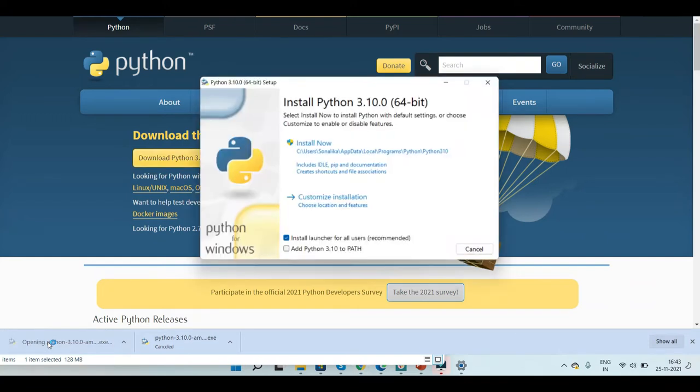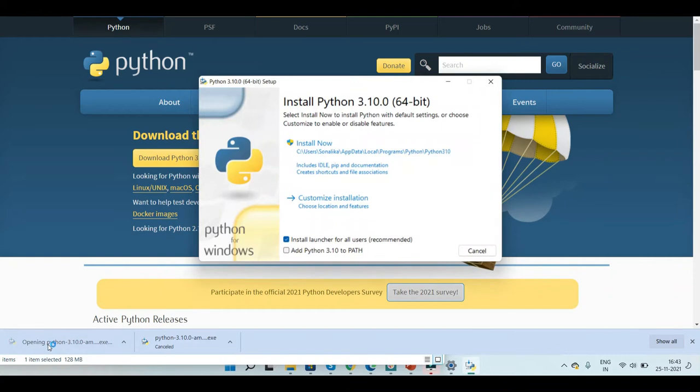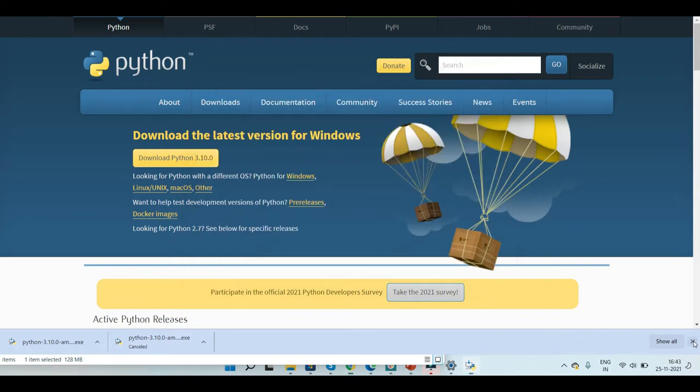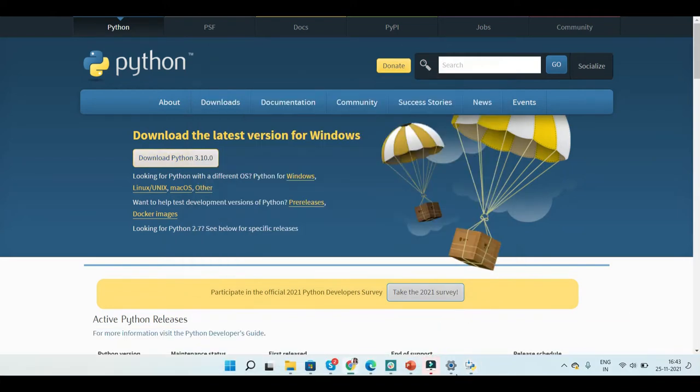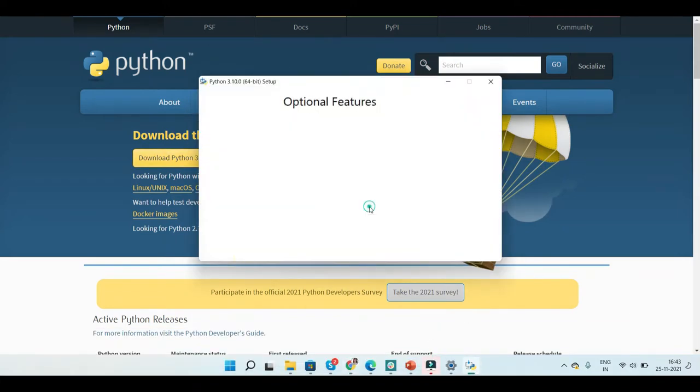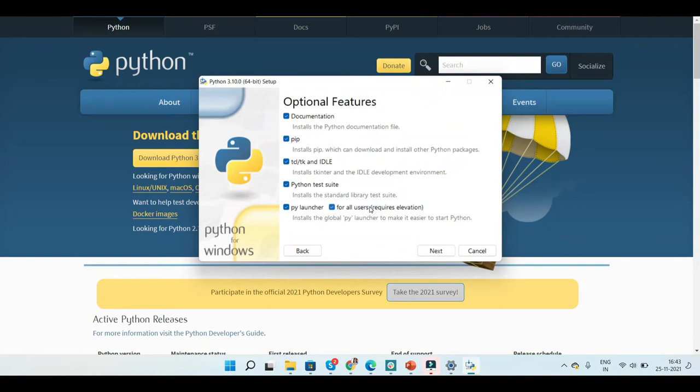Just double click on it to open the installation box. You need to check on the add Python 3.10 to PATH, and also we are going to customize the installation according to our needs. Just click on customize installation.